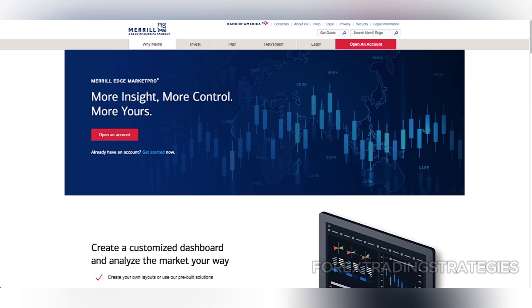Additionally, there is no option for cryptocurrency trading, which could alienate younger or more adventurous investors looking to capitalize on this growing market.